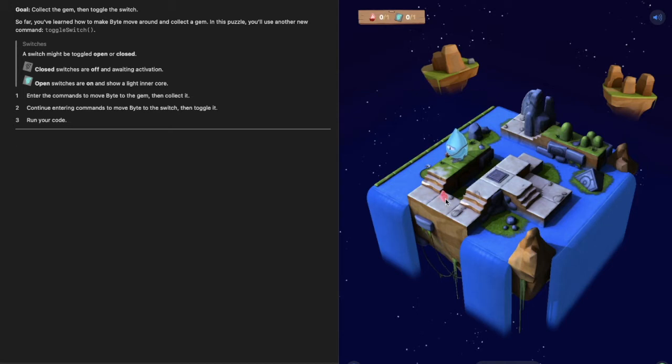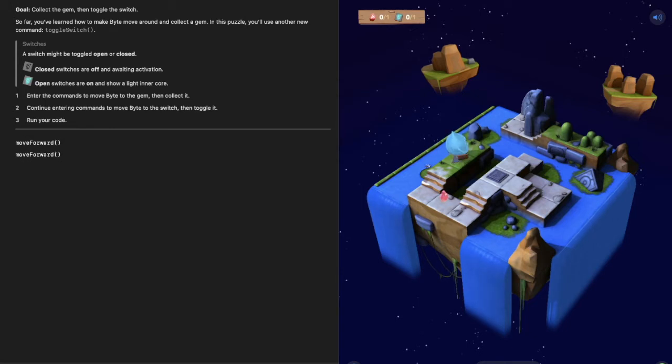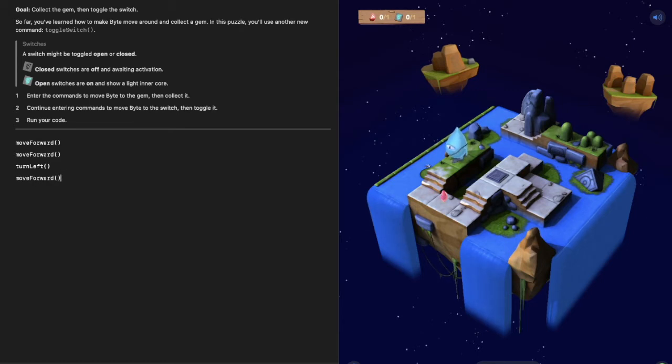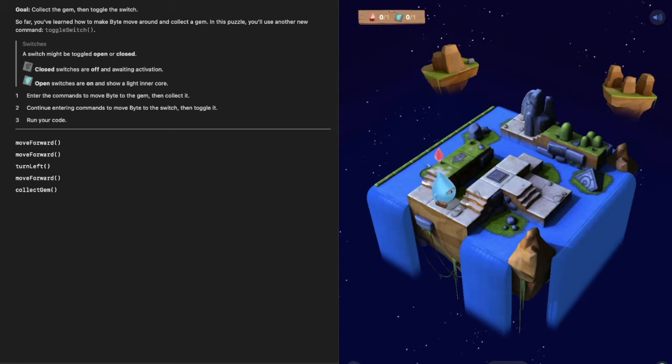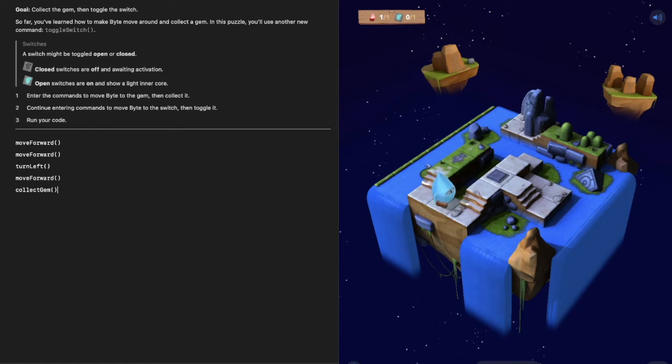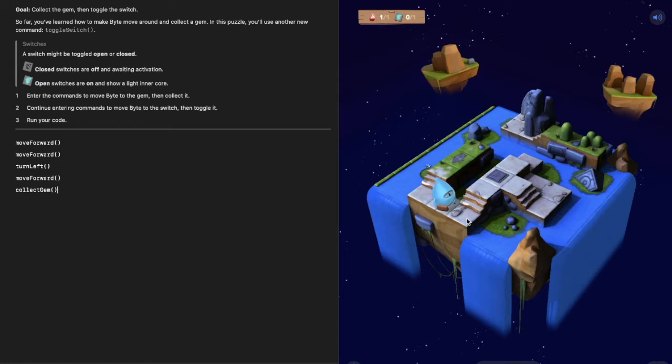Let's start with that code. Move forward, move forward, turn left, move forward, collect gem. Let's hit run my code and see if that works. He moved forward twice, turned left, moved forward and collected our gem. Awesome job, so we know that the first part of our problem we can solve.